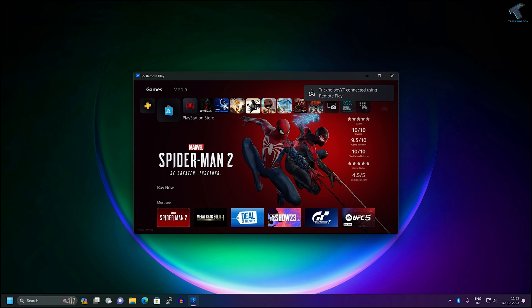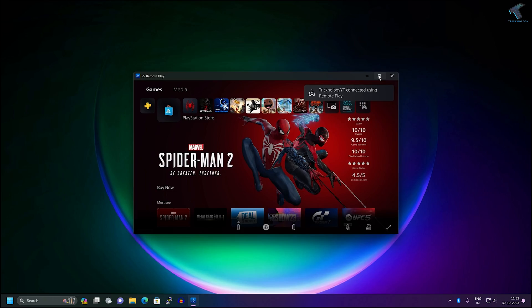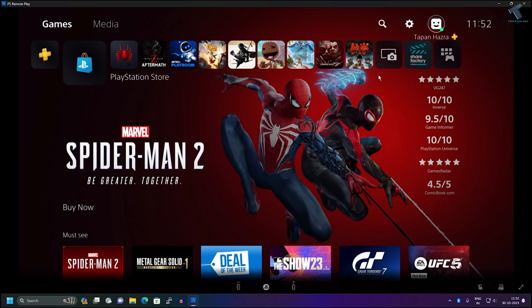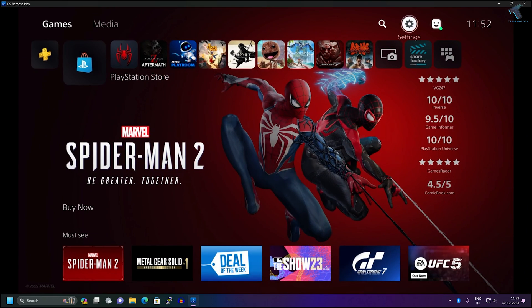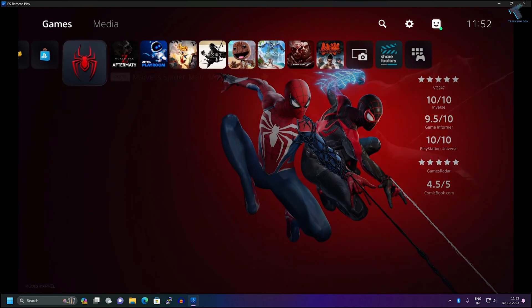Now as you can see, my PS5 is connected.